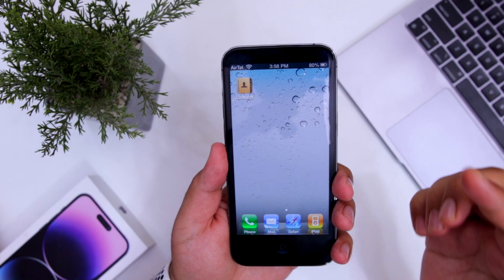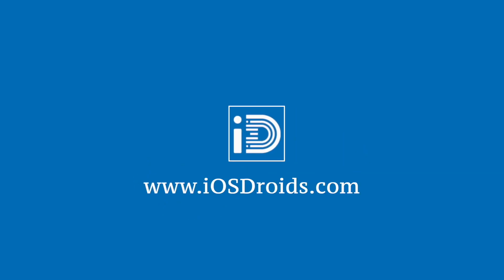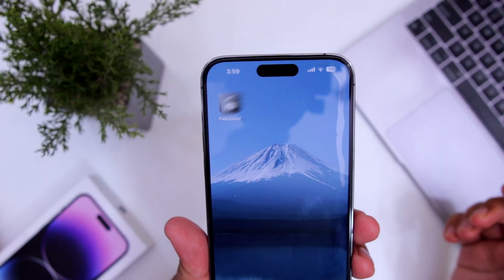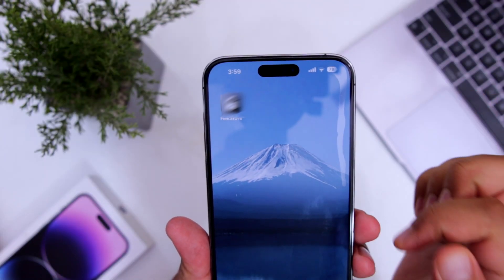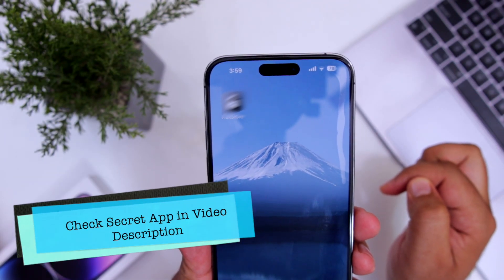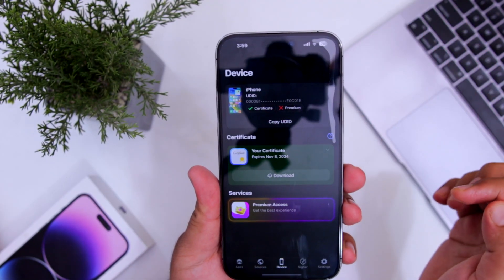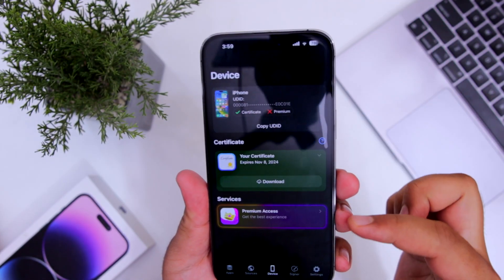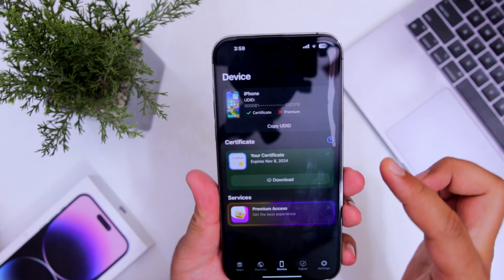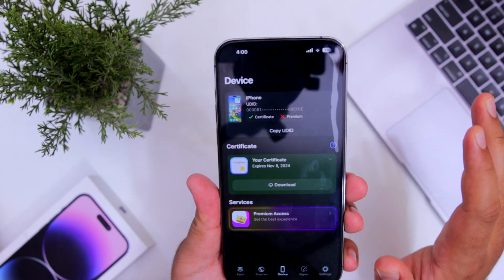Before I show you the process, make sure to watch this video till the end. The first step is to download this secret app — the link to this secret app is given in the description of the video. Once you install this secret app you can install any IPA on your iPhone without any debug issue.